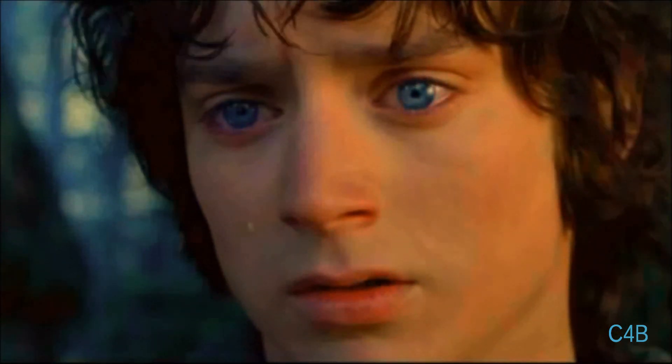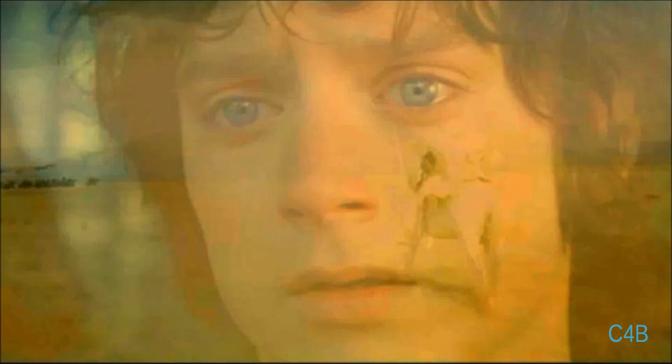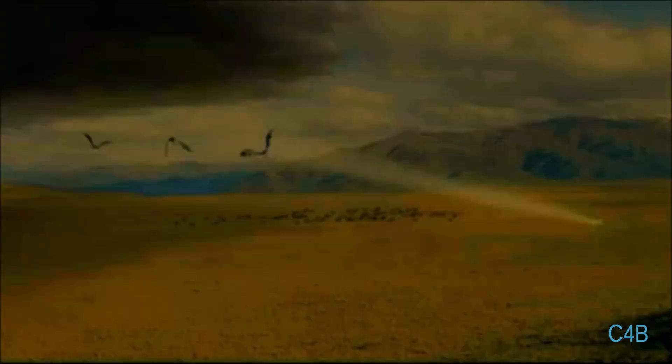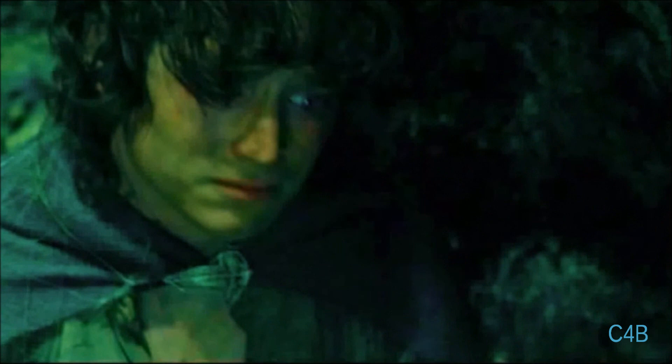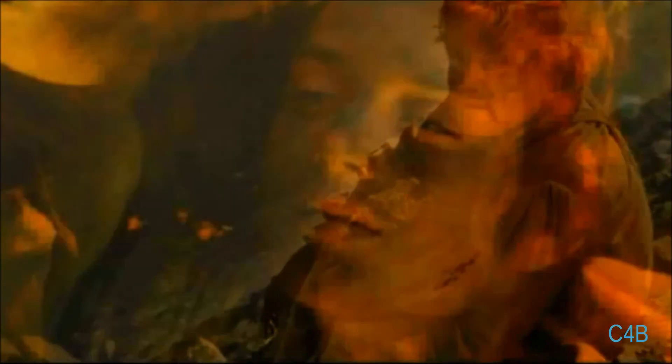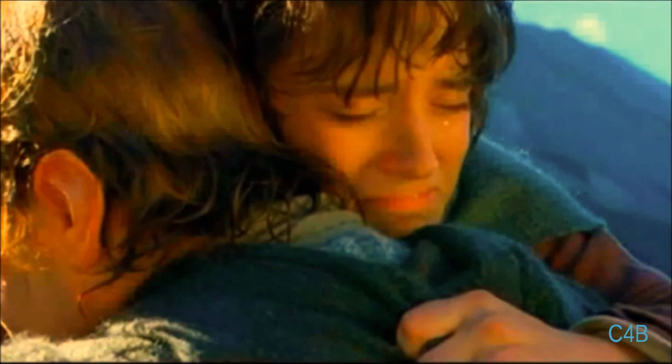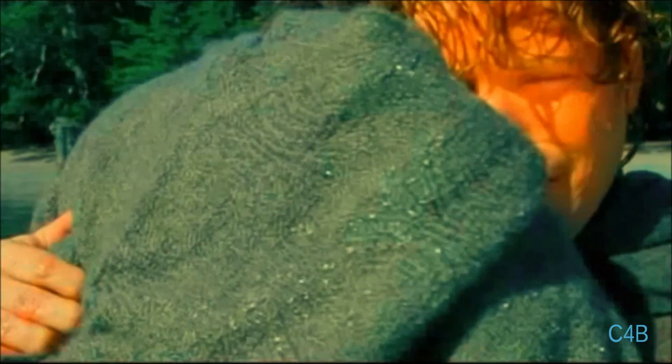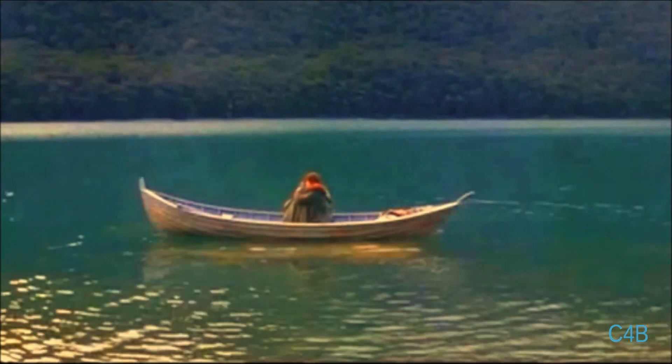Just close your eyes, the sun is going down. You'll be alright, no one can hurt you now. Come morning light, you and I will be safe.